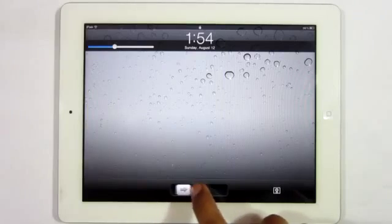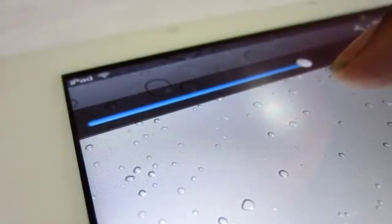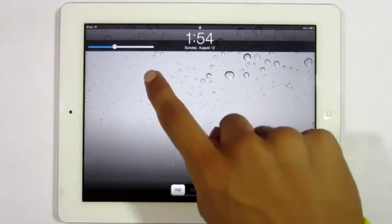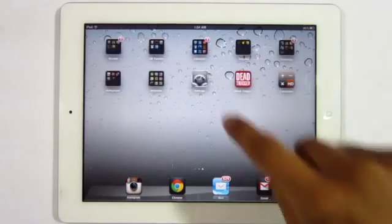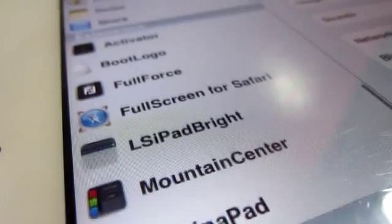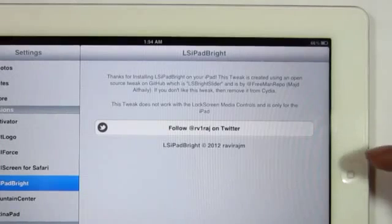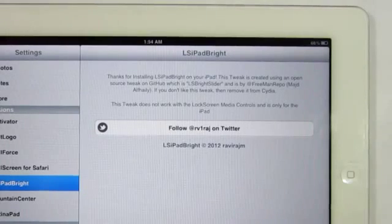Now the fourth tweak I got for you guys is called LS iPad Bright, and you can find it in the Mod My repo for free. From the name and what you're actually seeing, you pretty much know what it's going to do — customize your brightness on your lock screen, which is pretty handy if you are mostly on your lock screen. Heading into the settings, it just pretty much tells you about the tweak with no options in there. However, I do find this tweak to be very handy in many cases.